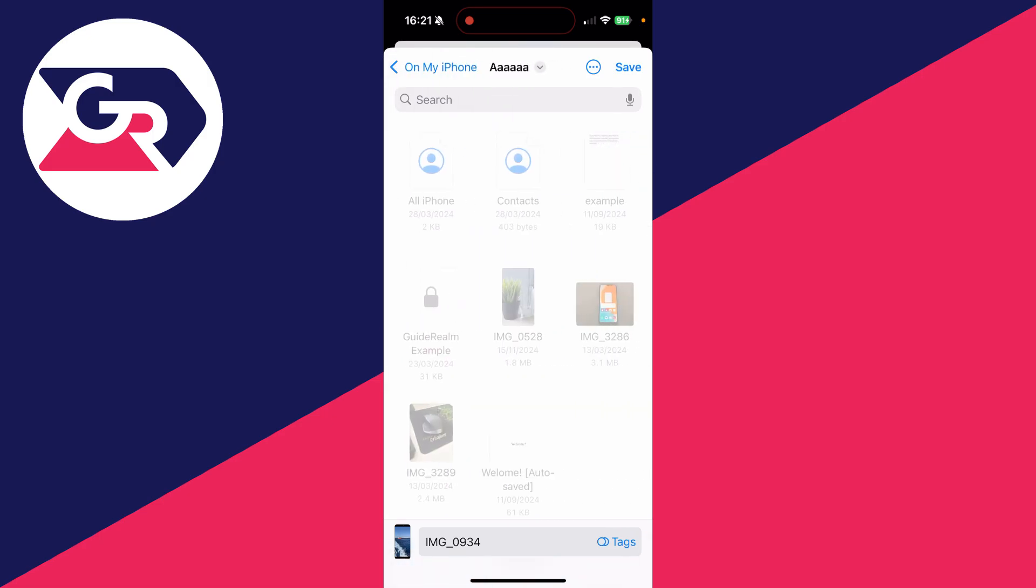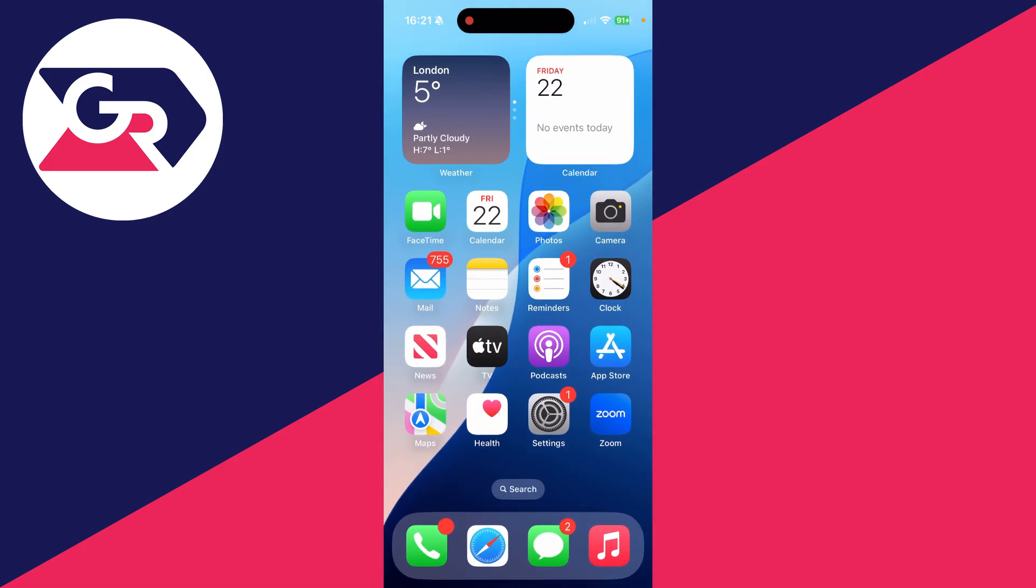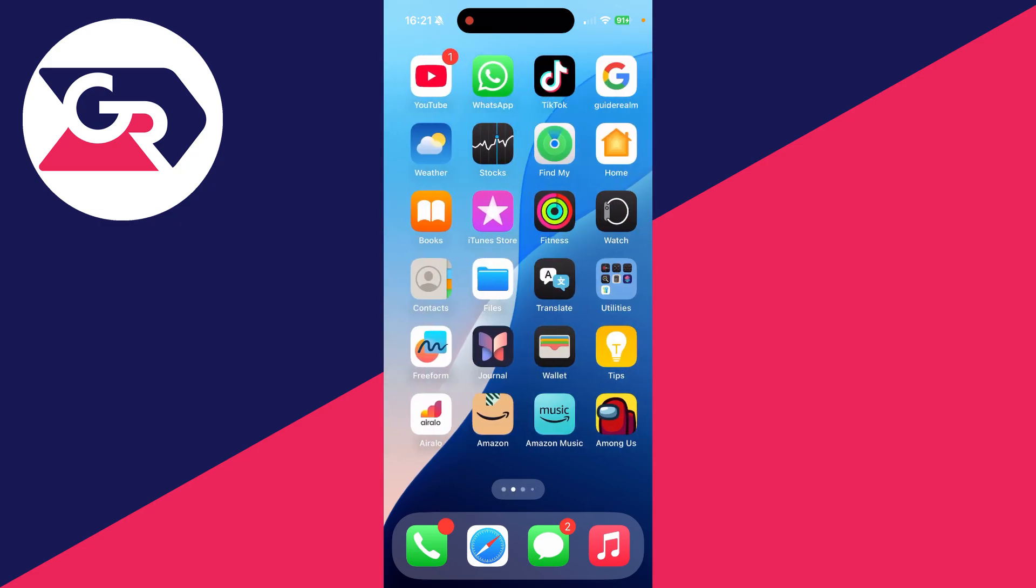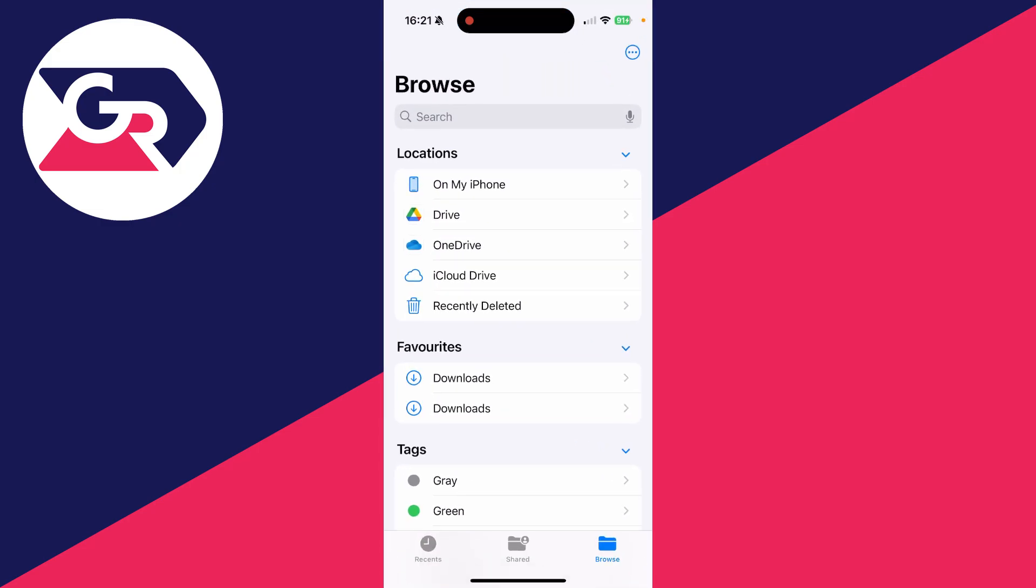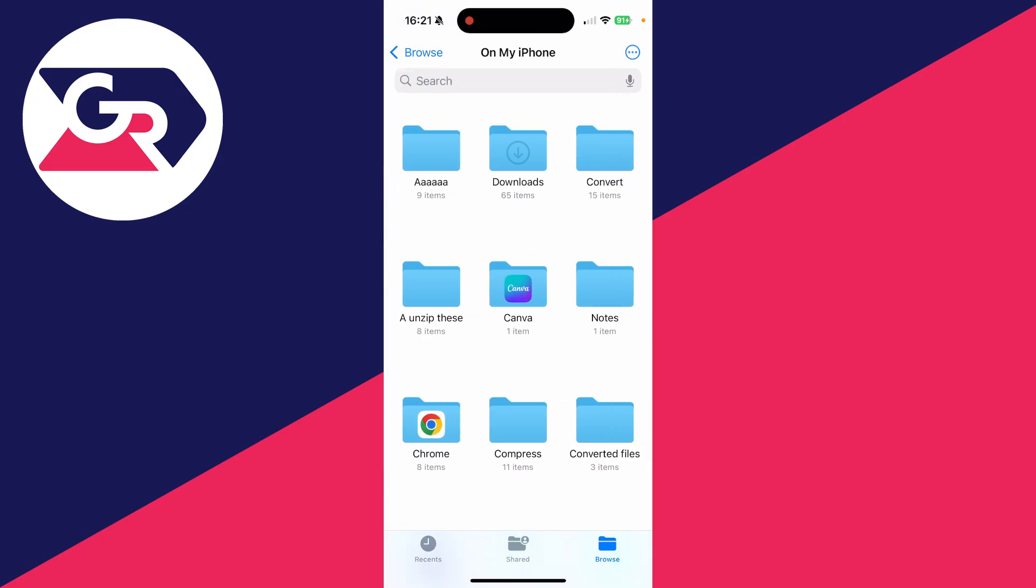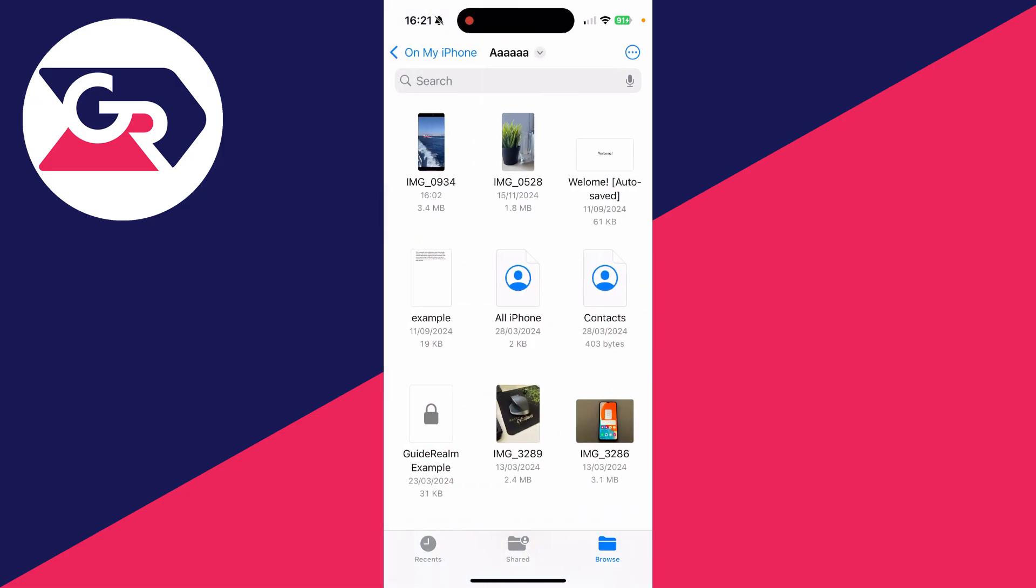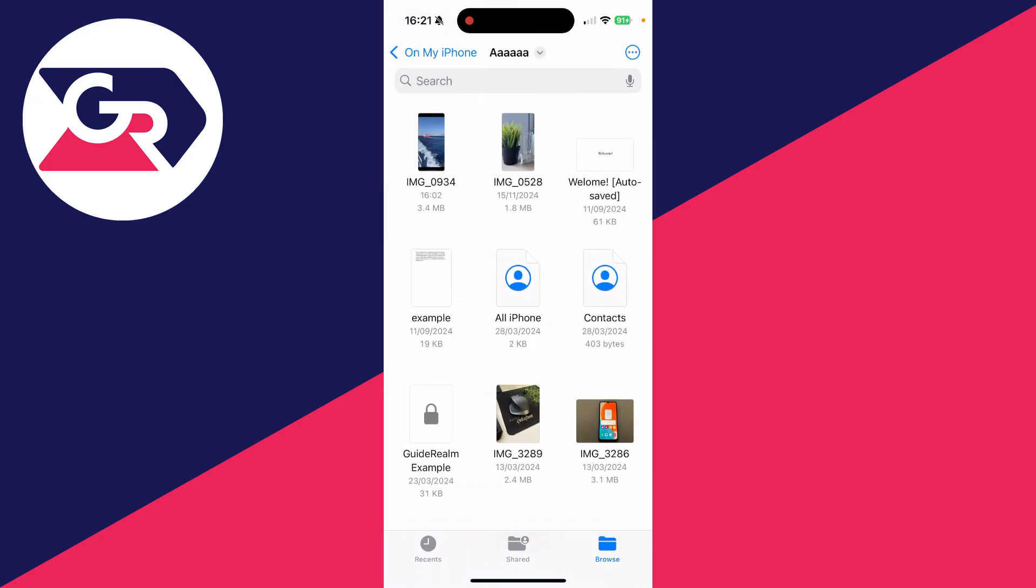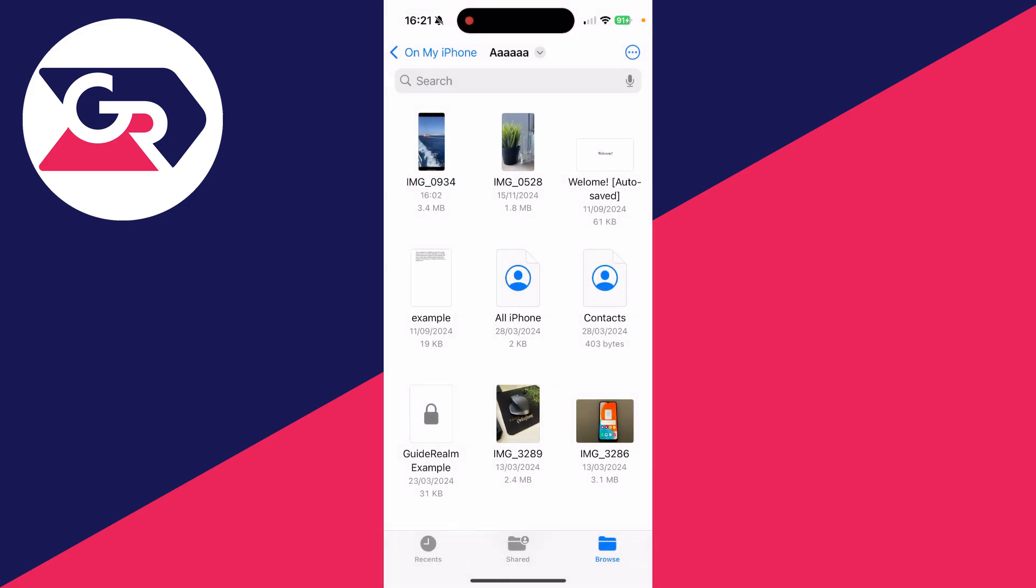Just put it somewhere you can easily find it and click on Save in the top right. Now go and open up the Files app like so, click on Browse in the bottom right, and locate where you saved it. I put it in this folder here, here it is.